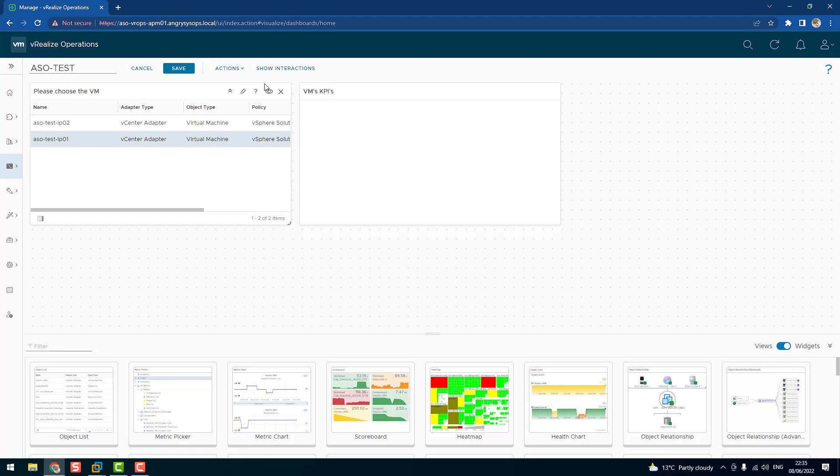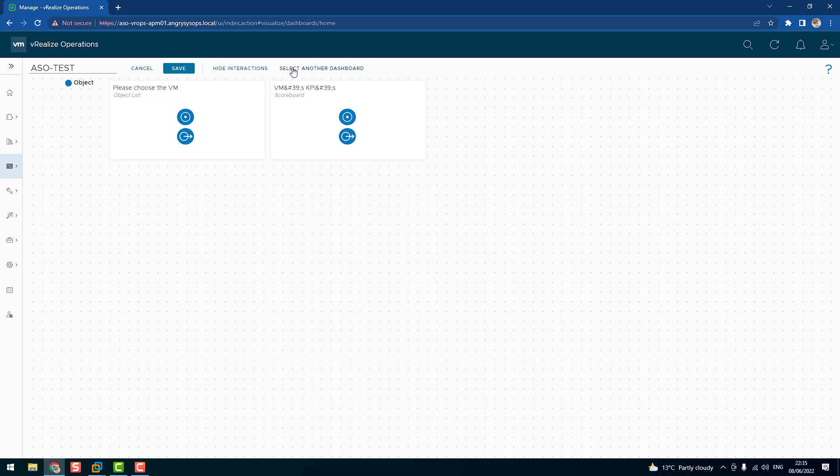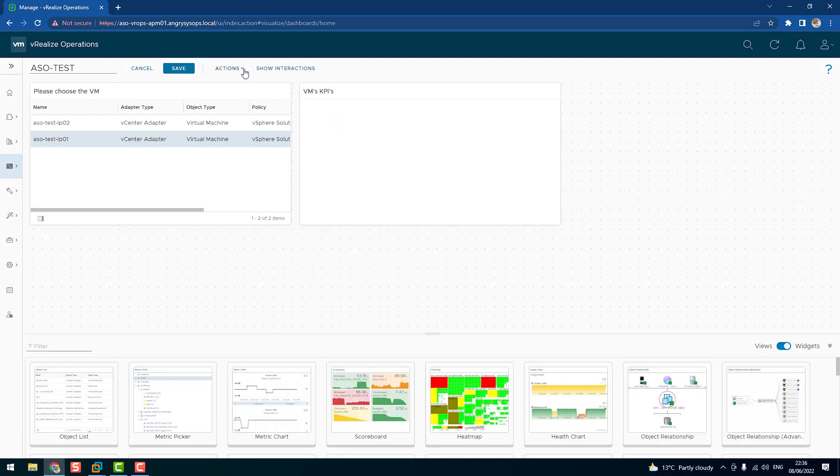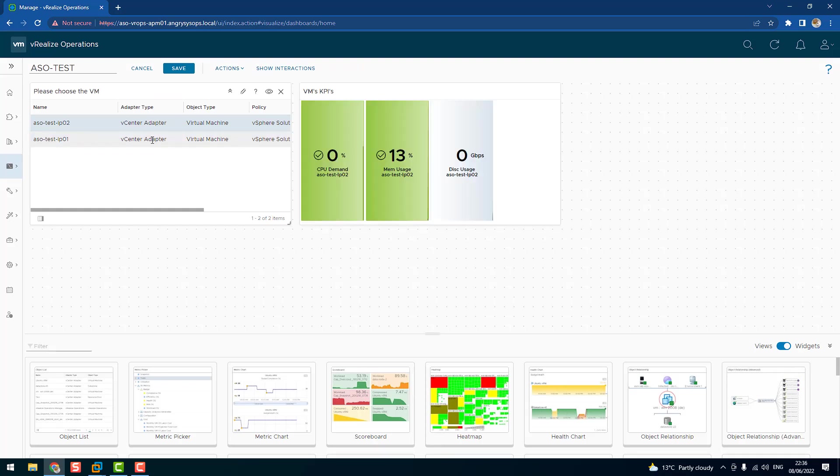And to do so, we have to click on show interactions. And this is my please choose the VM widget, and we are connecting that widget with my scoreboard widget. Okay. And let's see once we refresh it. There you are. That's our data.